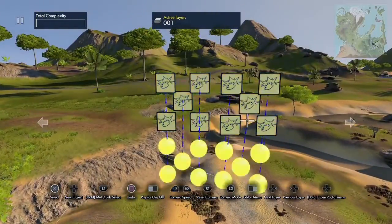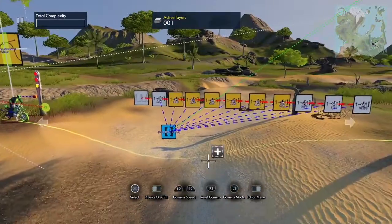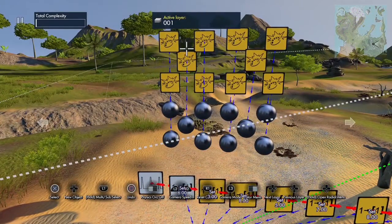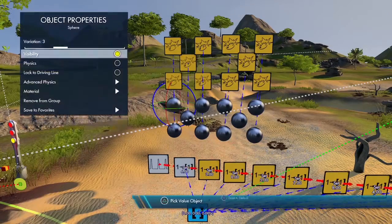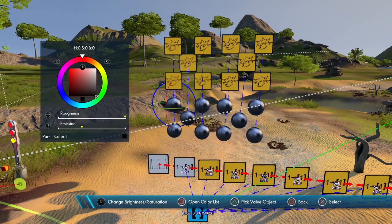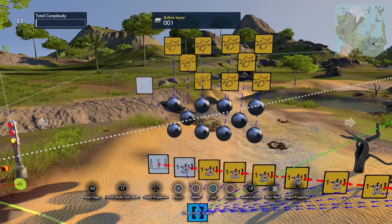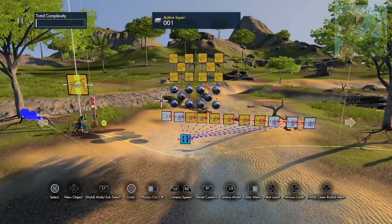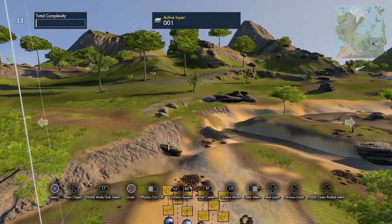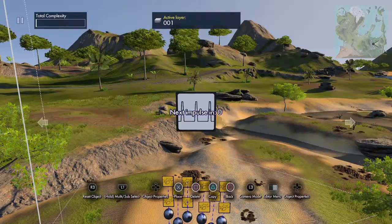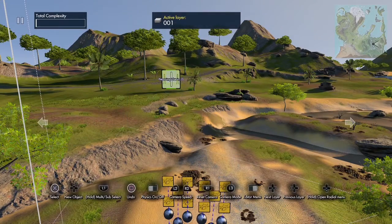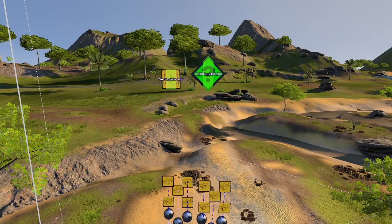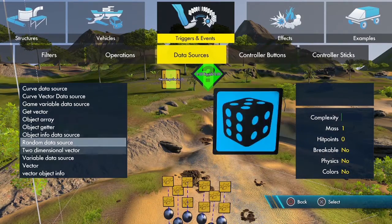Let me show you another thing we can do with vectors. Here I have ten spheres set up, and I have color events pointing to each one. All the spheres are set to black with emissions turned up so you can see the color when they change, and each color event is hooked to its corresponding sphere set to yellow. Now let me show you how we can loop through this vector. First we're going to get an interval trigger, then a generic filter, and a variable data source.